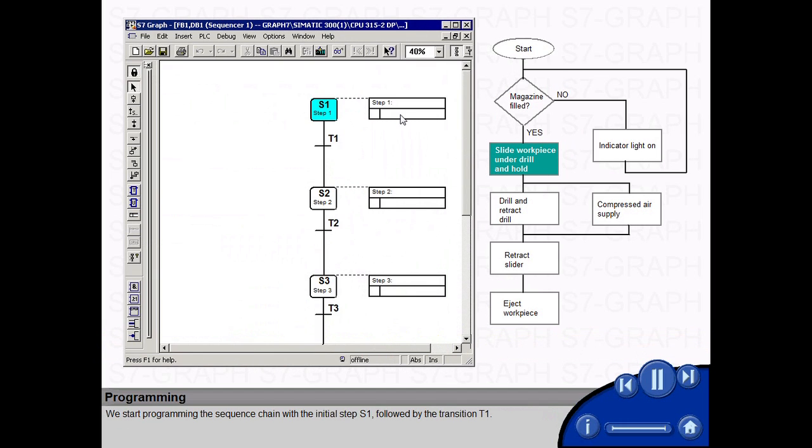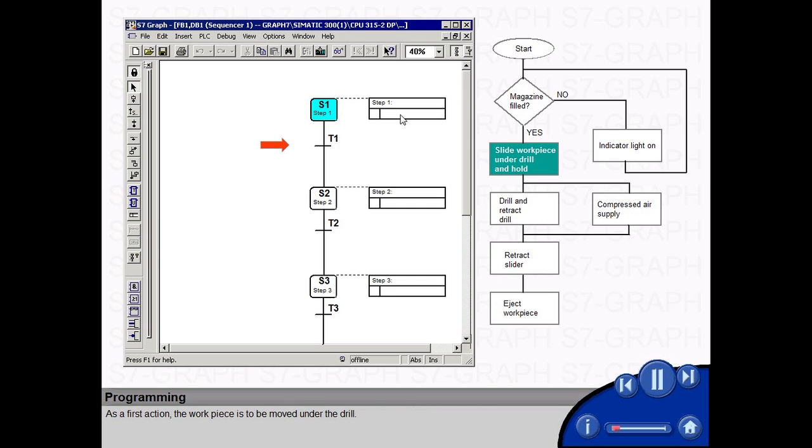We start programming the sequence chain with the initial step S1, followed by the transition T1. As a first action, the work piece is to be moved under the drill.